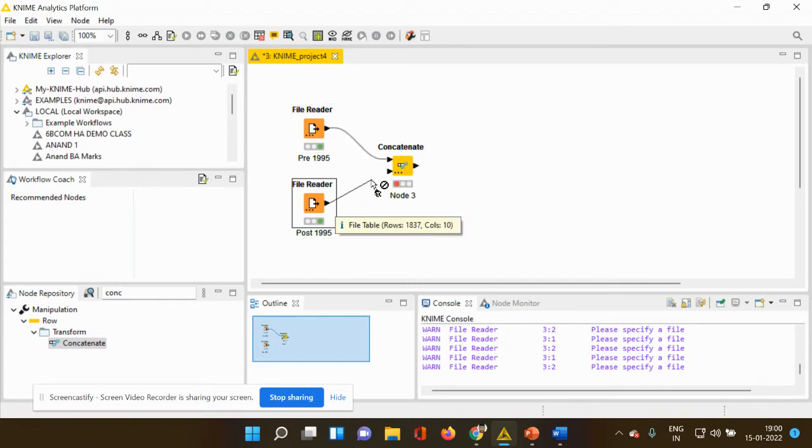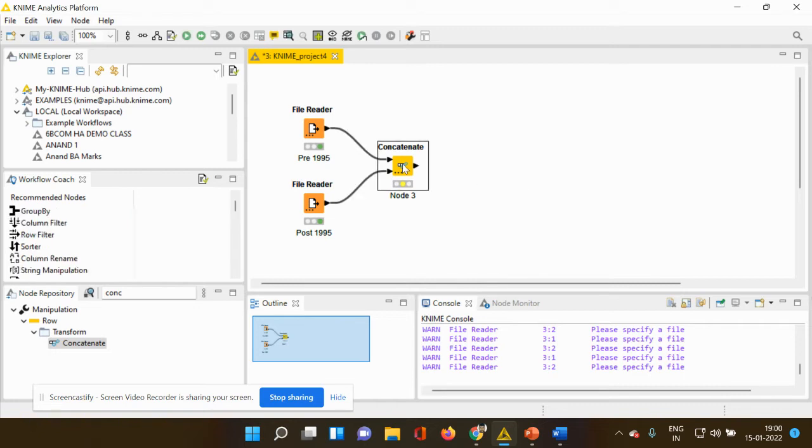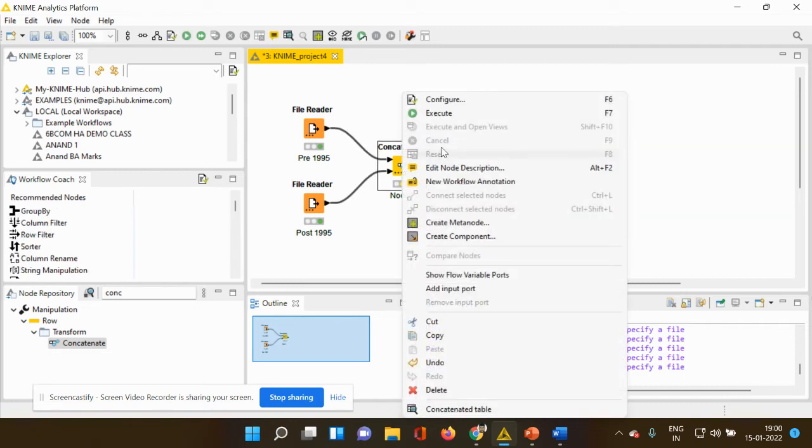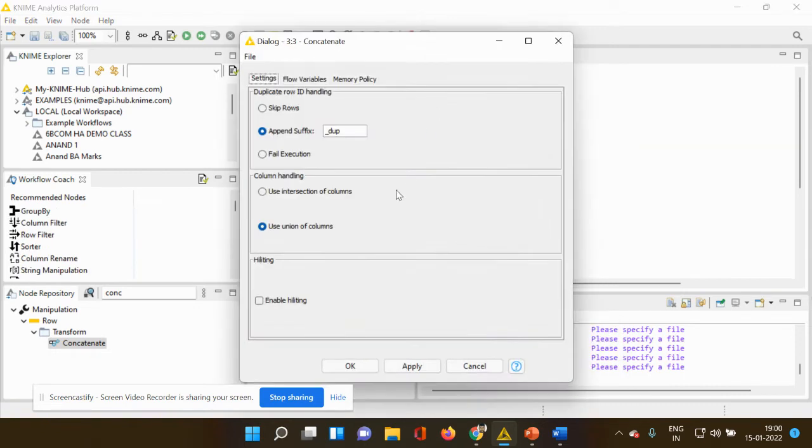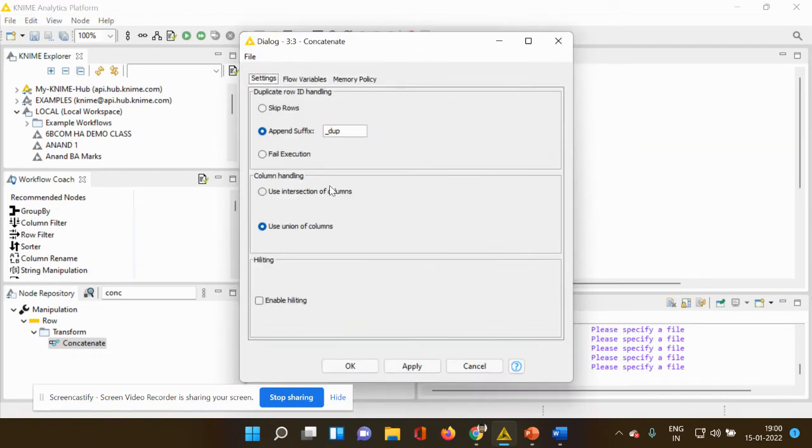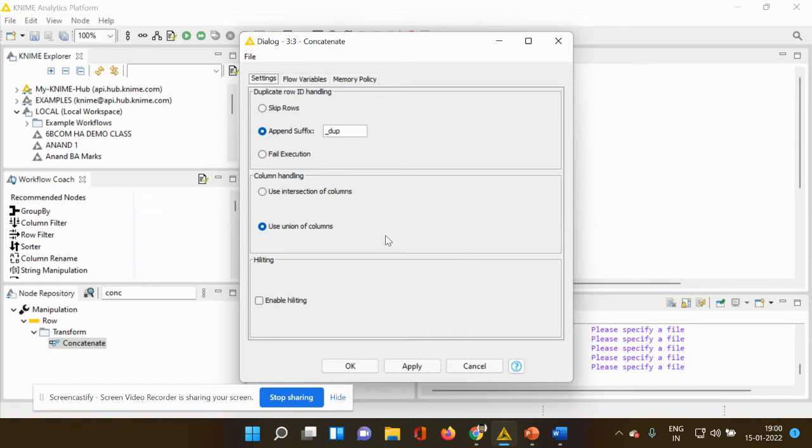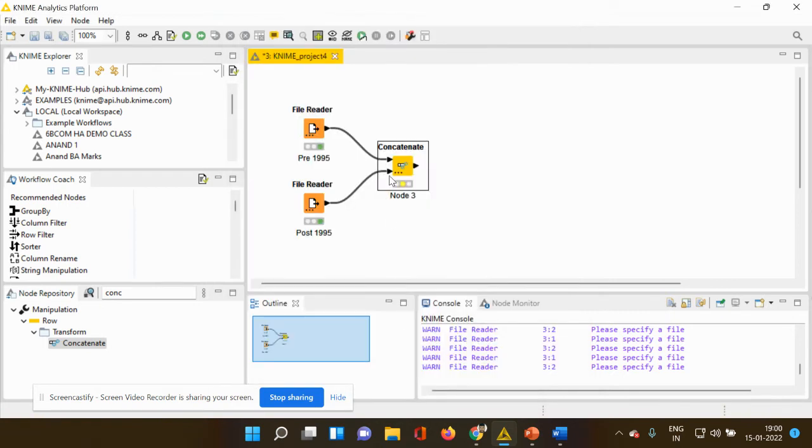So now right click your concatenate, configure, and you just check there are two different approaches here. One is to use intersection of columns and the other one is to use union of columns. However, union of columns is a default option and you just have to leave it as such. Apply and click OK.